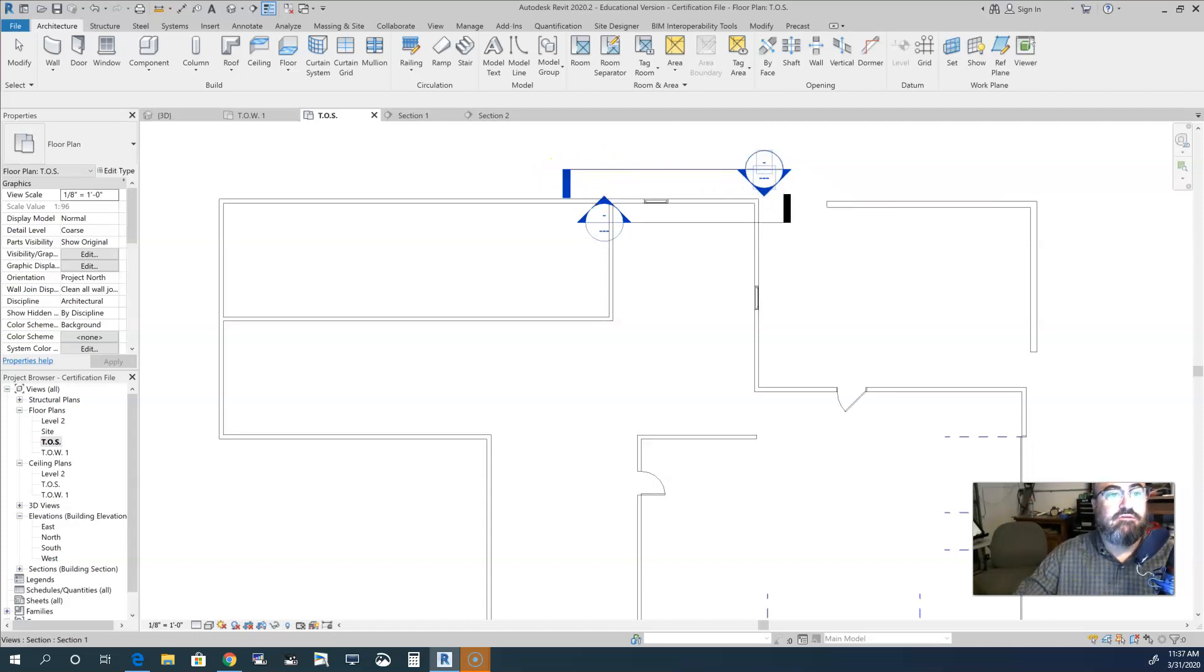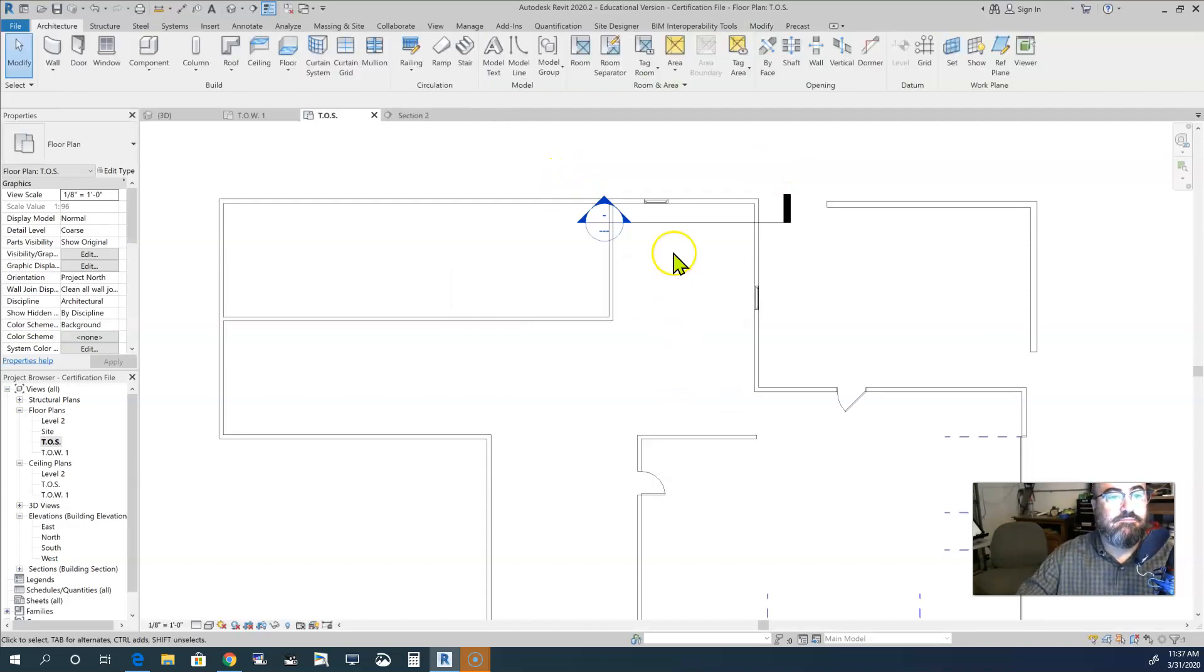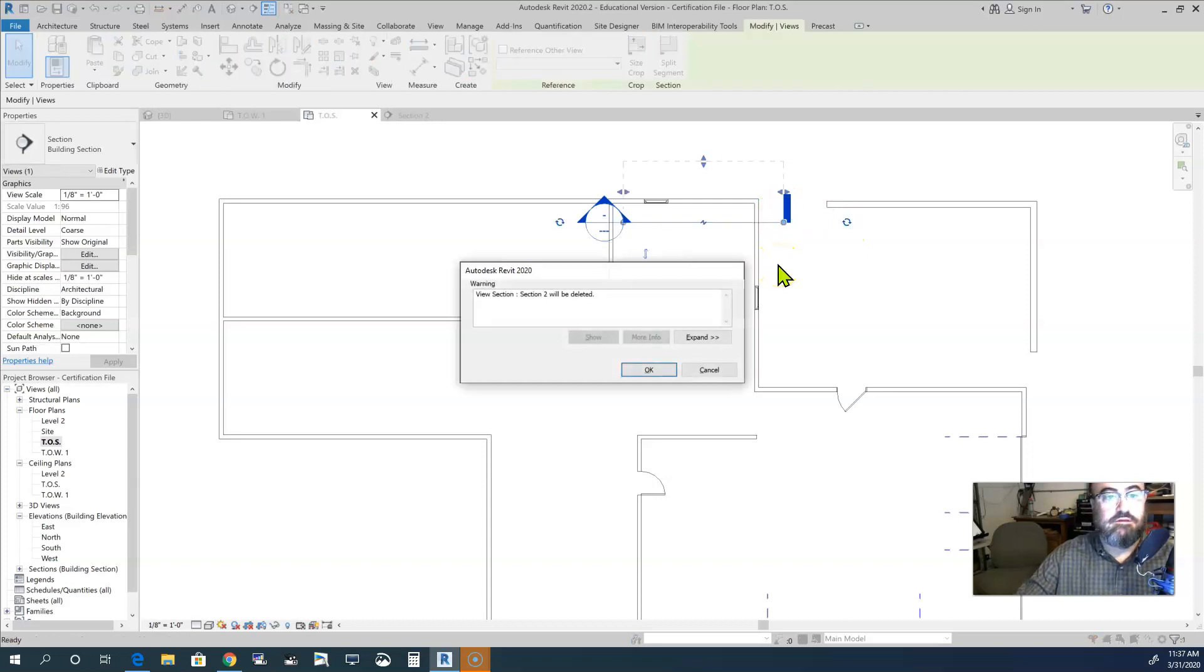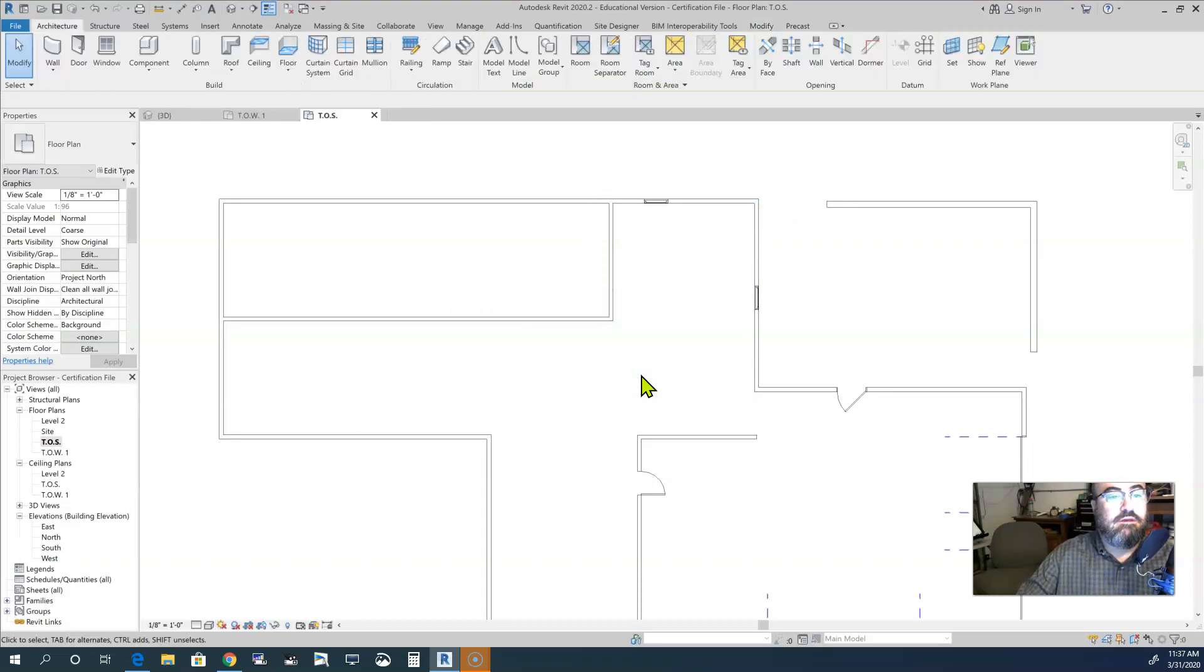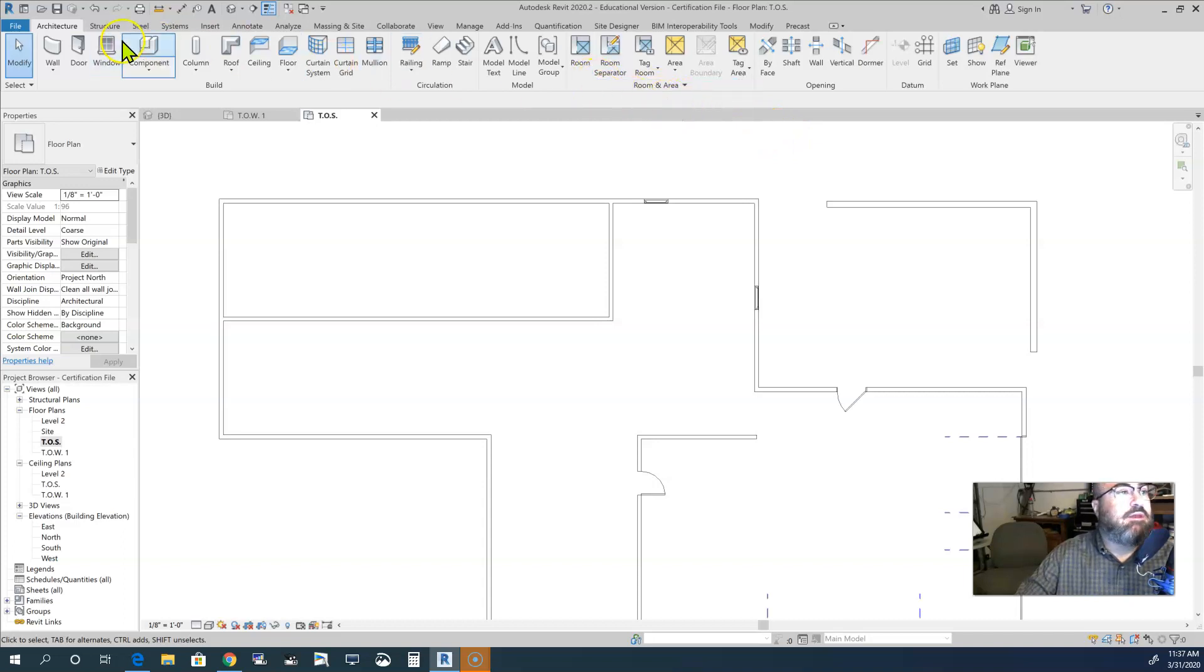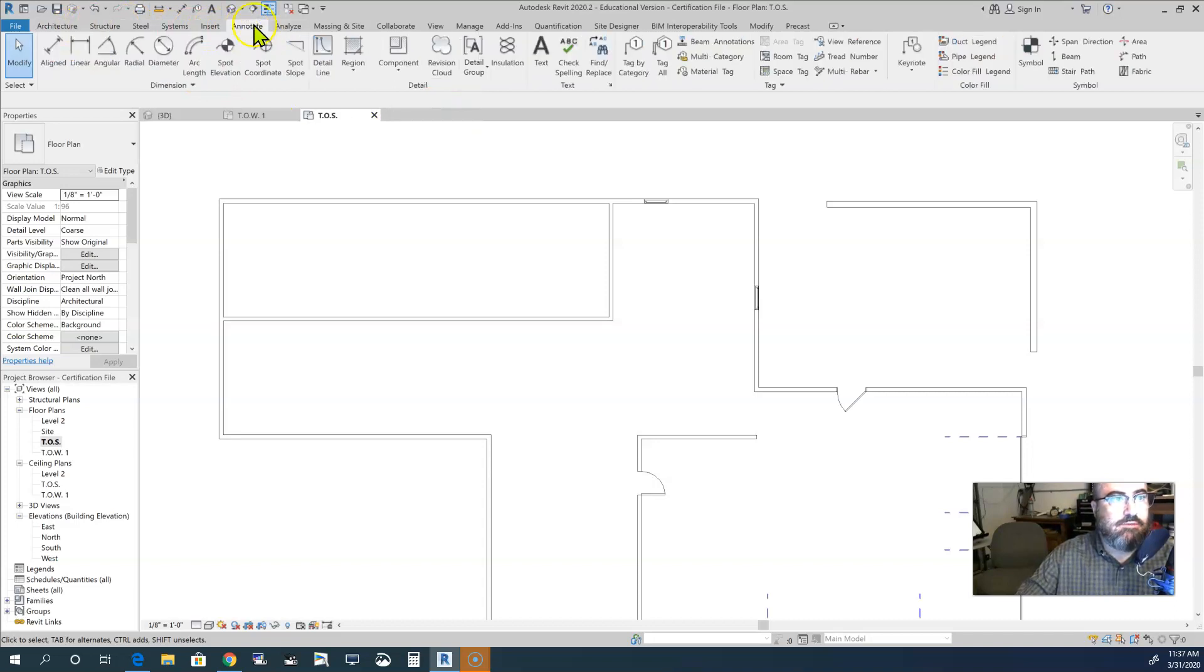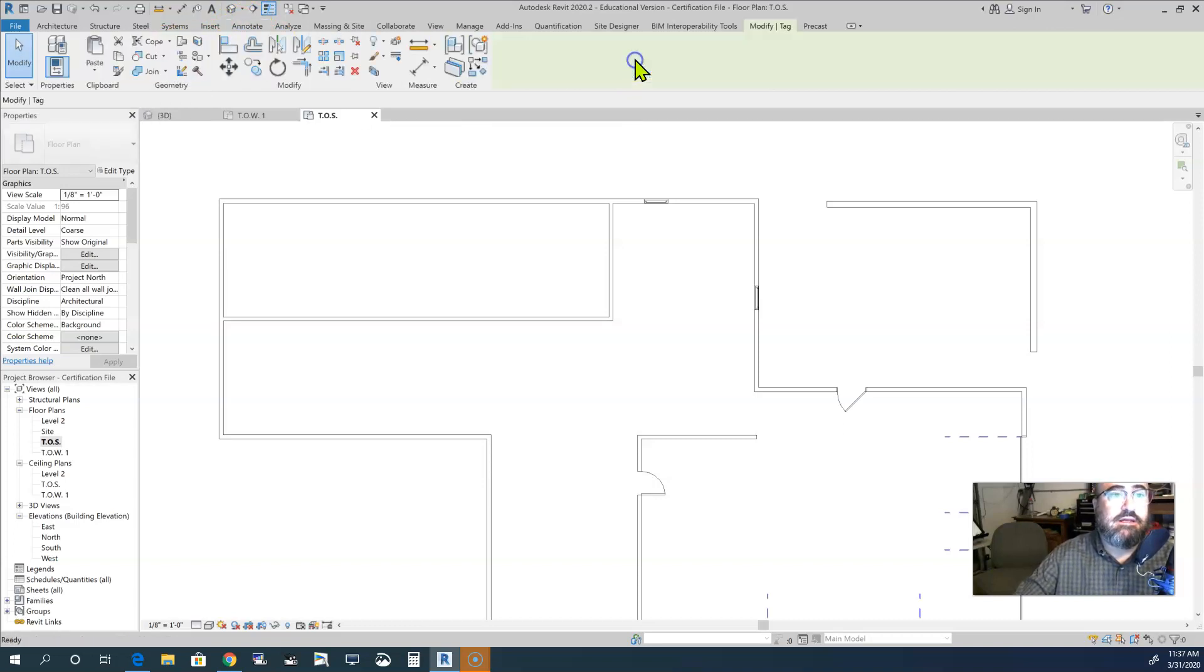If I can actually get it to delete. And then delete. So tagging by category, where is that? Where did it go? It was up here. Maybe I need to go to annotate. We need to go to the annotate tab, which is right up here on the ribbon, or above the ribbon. And then tag by category. It's very simple. I click on tag by category.